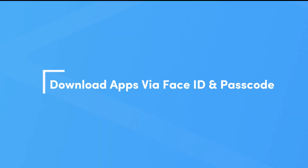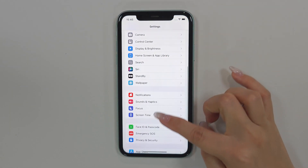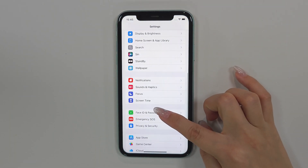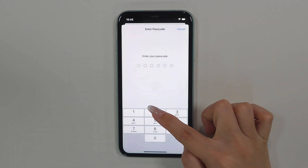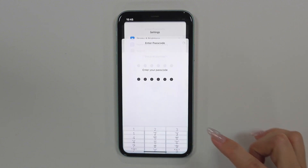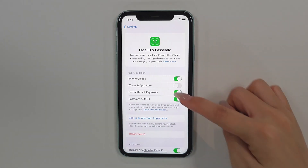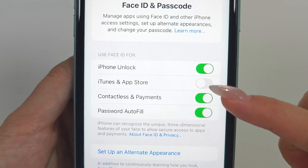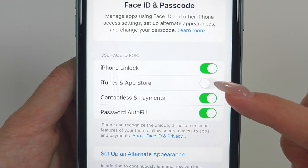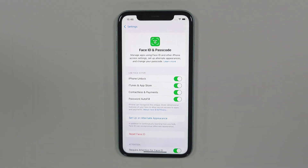Method 2: Download apps via Face ID and passcode. You may consider using Face ID for downloading. Step 1: Open the Settings app on your iPhone, scroll down and tap on Face ID and Passcode, then type your lock screen passcode. Step 2: Toggle the slider to enable iTunes and App Store.